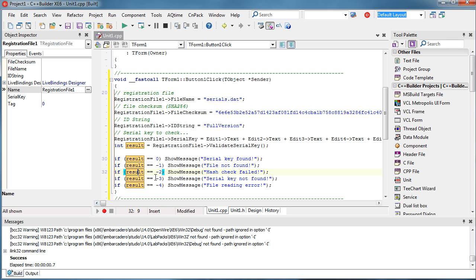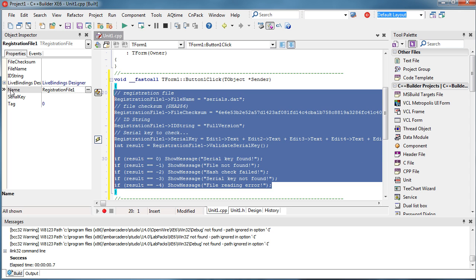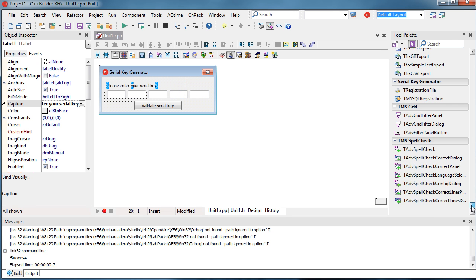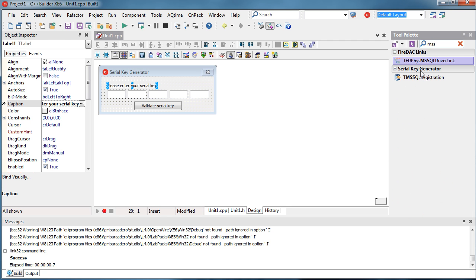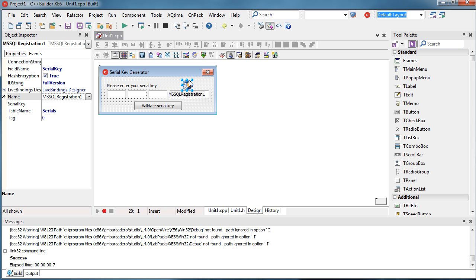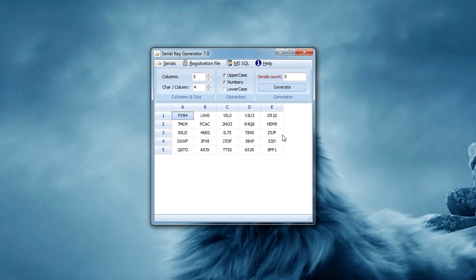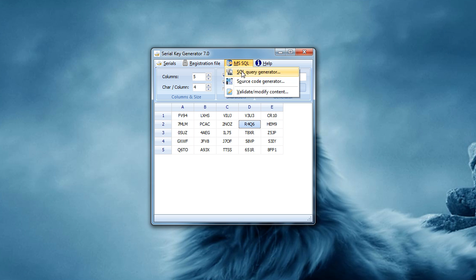This is the offline serial key validation — validating a serial key from inside the registration file. Now I'll demonstrate another approach using the MS-SQL registration component. This component is used when you want to validate serial keys online. In order to validate these serial keys online, first I need to transfer them to an online database, for example Microsoft SQL Server.